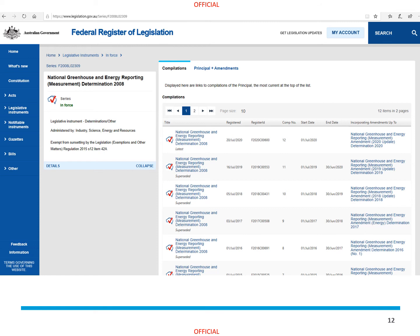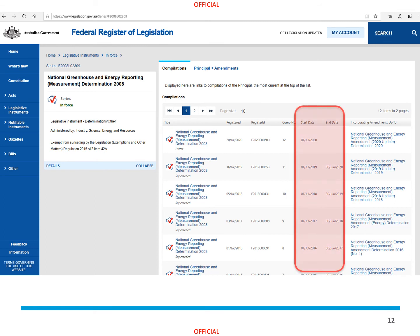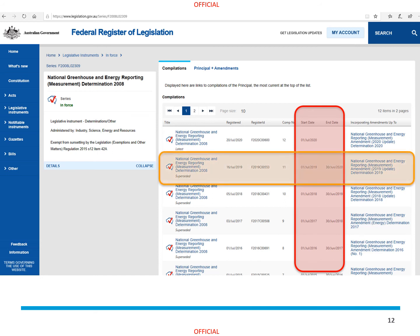Even though there may be more recent versions, you want the one that was in force for the reporting year that you are reporting for. You can identify the correct compilation by checking the start and end dates. For example, when you prepare your 2019 to 2020 NGER report, you will want to use a compilation of the NGER measurement determination that was in force from 1 July 2019 to 30 June 2020.